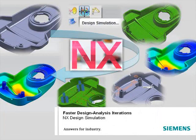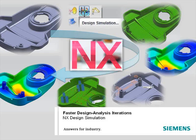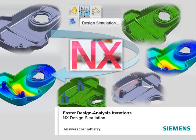NX Design Simulation allows you to speed design analysis iterations by eliminating multiple steps that would be needed with a non-integrated solution, delivering earlier feedback on designs and freeing up expert analyst time to work on more complex challenges.